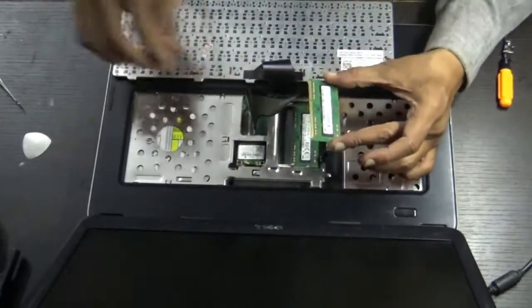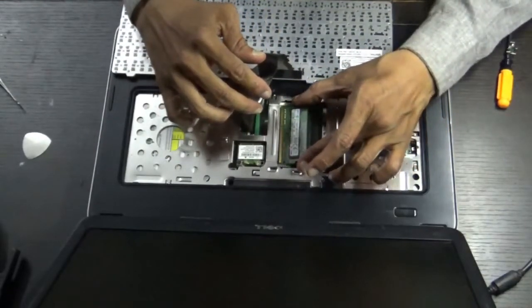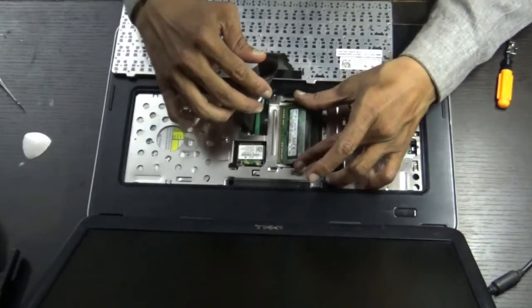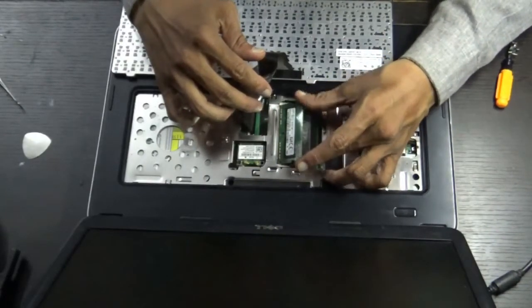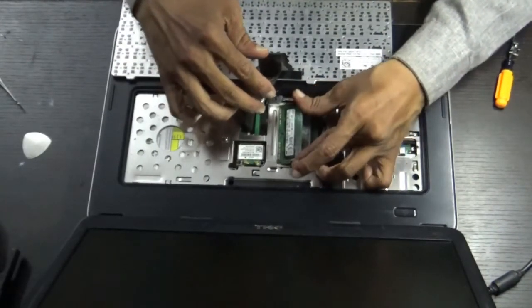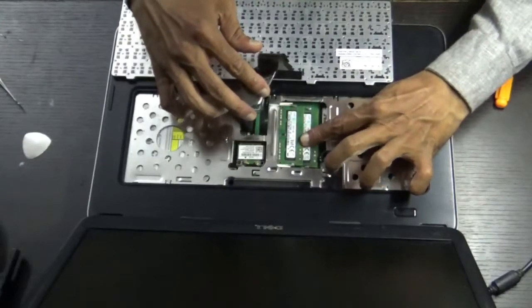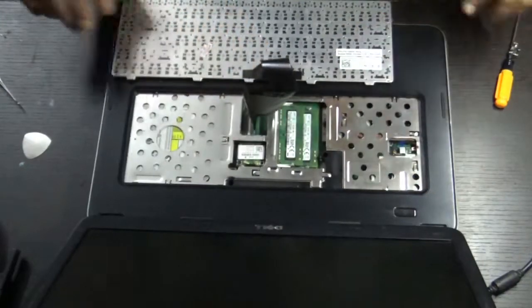Be careful with this slot. It should be inserted exactly in the notch. Push it inside gently. Then push it down. It is locked now.